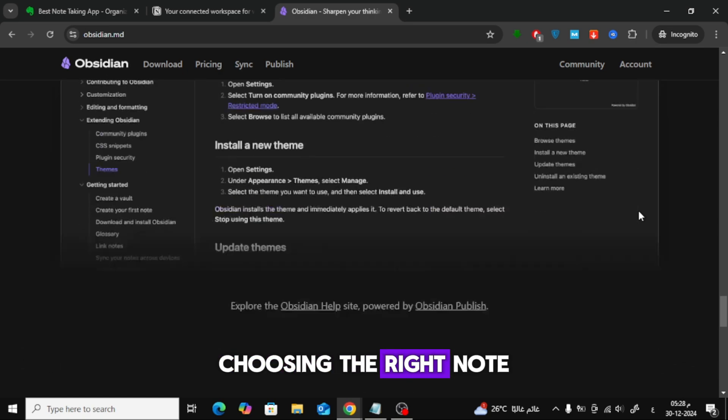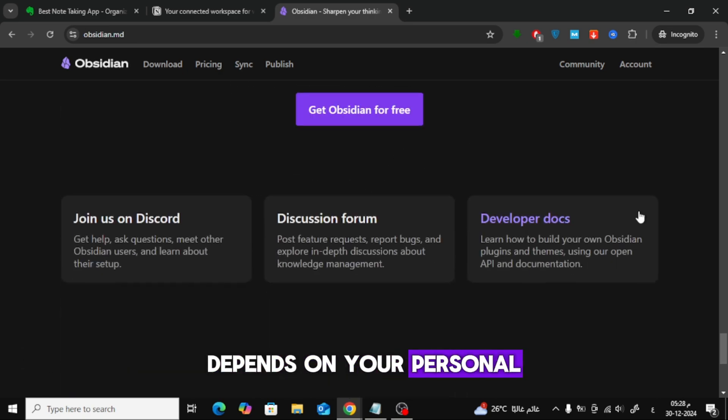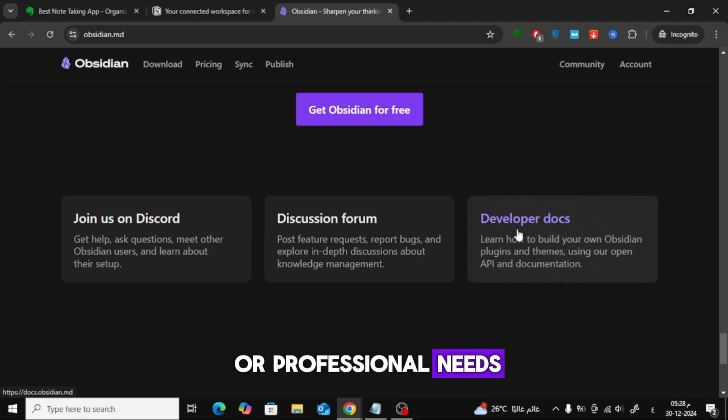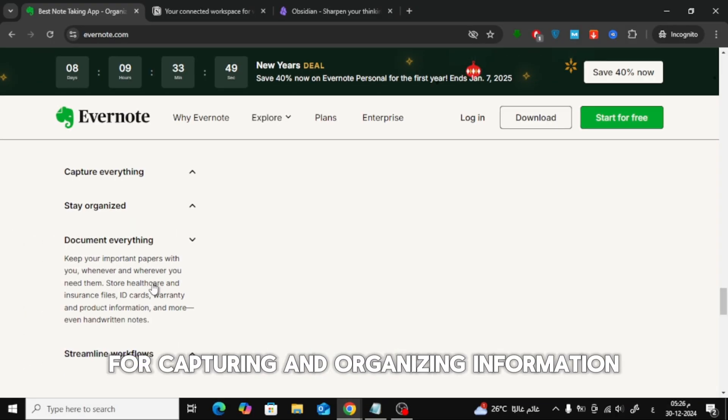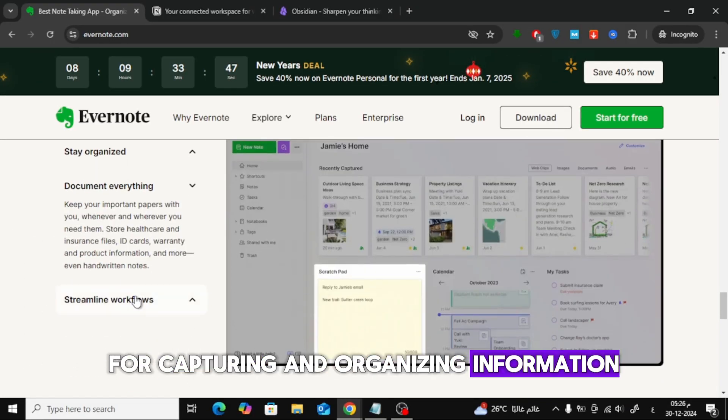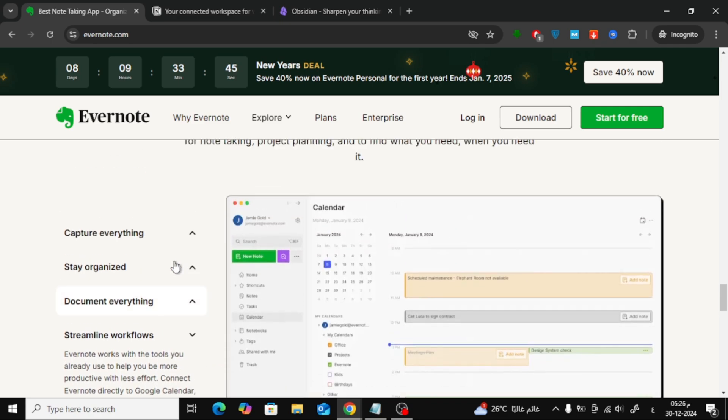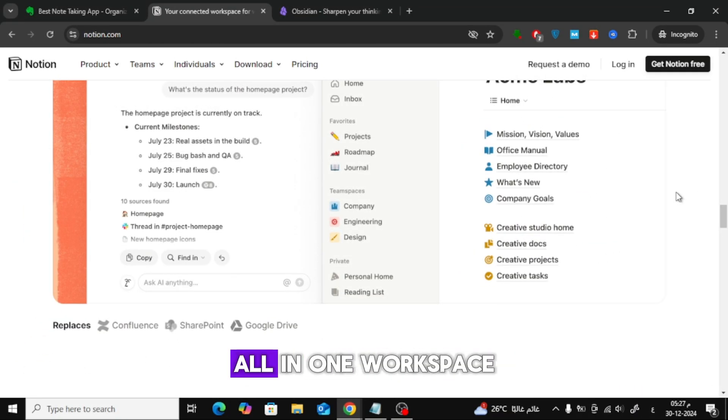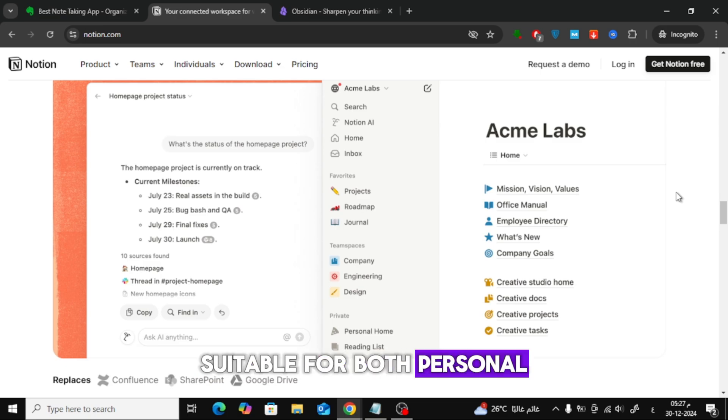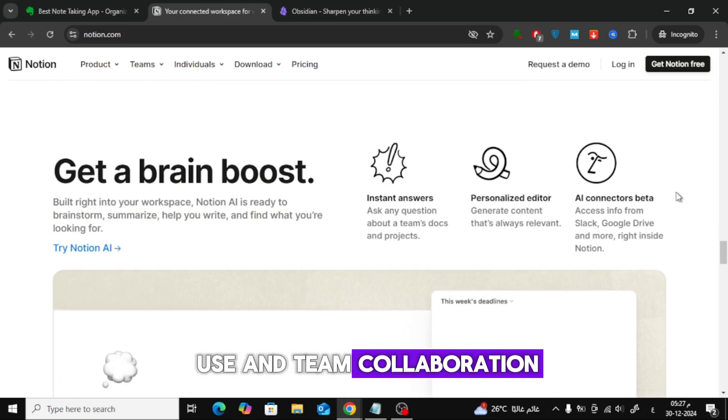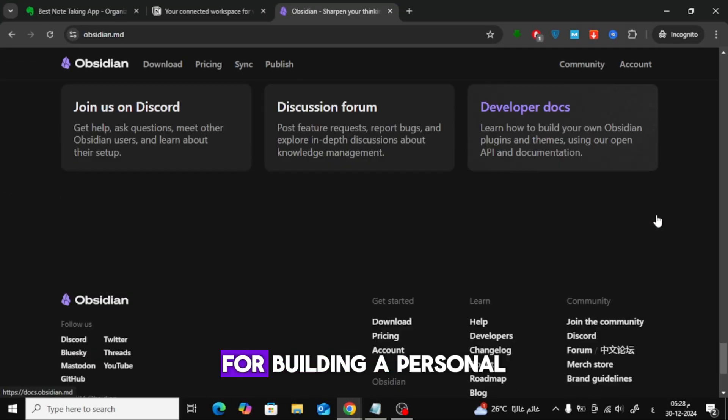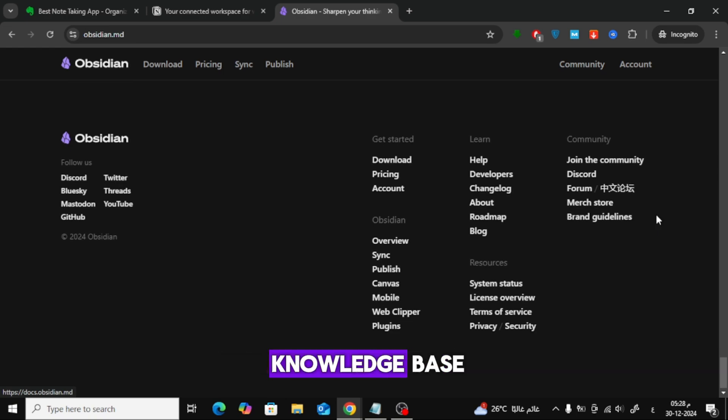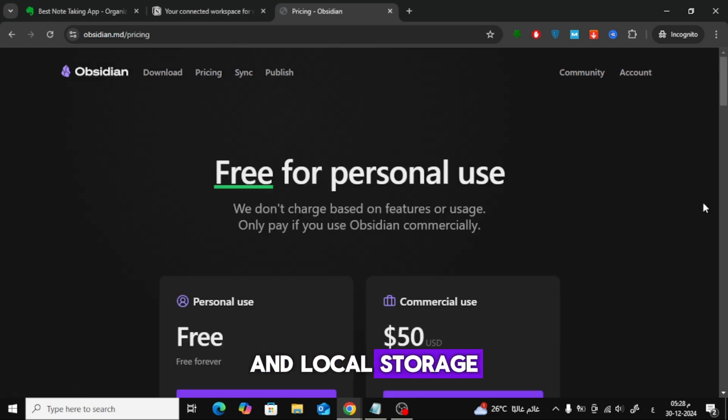Choosing the right note-taking app depends on your personal or professional needs. Evernote is great for capturing and organizing information in a traditional notebook style. Notion offers a flexible, all-in-one workspace suitable for both personal use and team collaboration. Obsidian is ideal for building a personal knowledge base with interconnected notes and local storage.